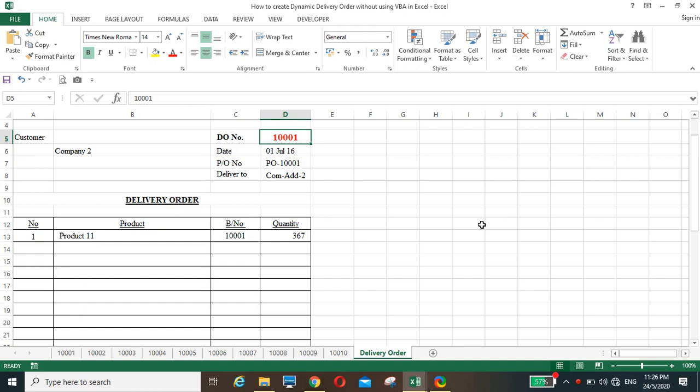Hello, I'm Yoke Boon. Welcome to my channel. Today I would like to share with you how to create a dynamic delivery order without using VBA in Excel.